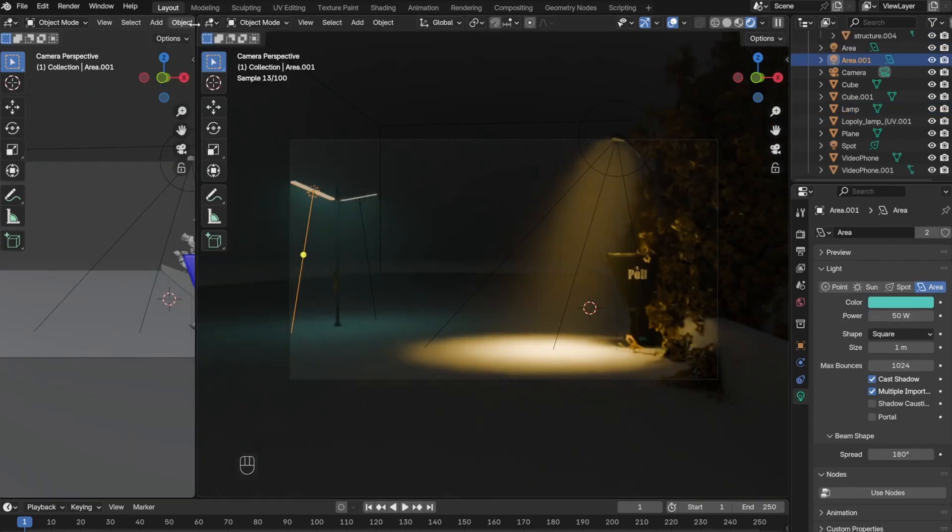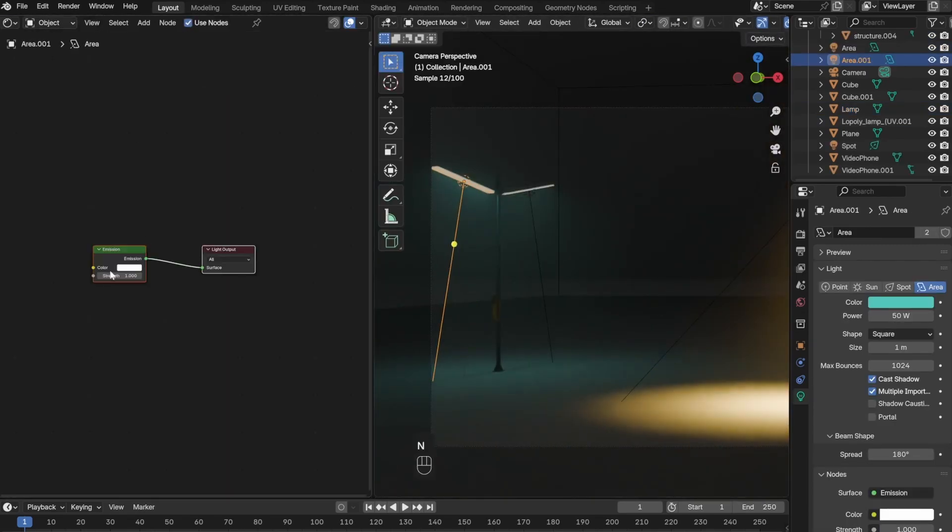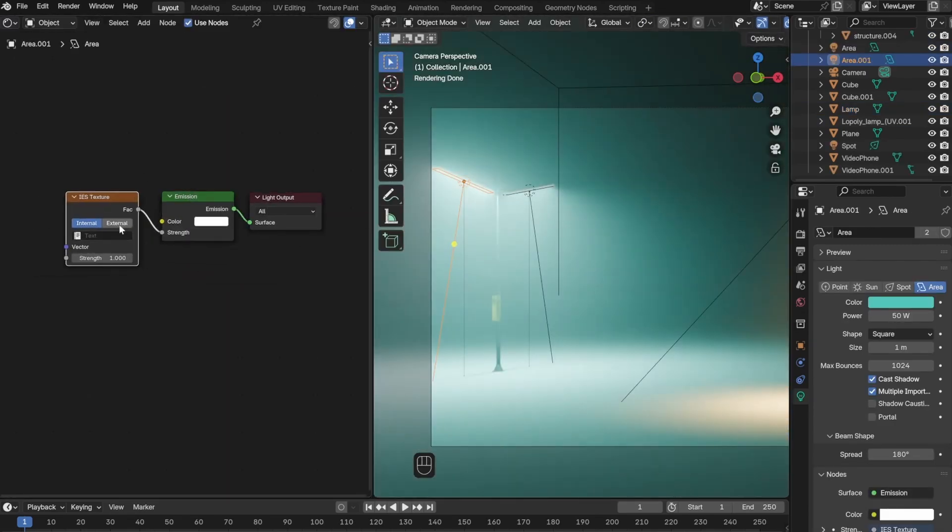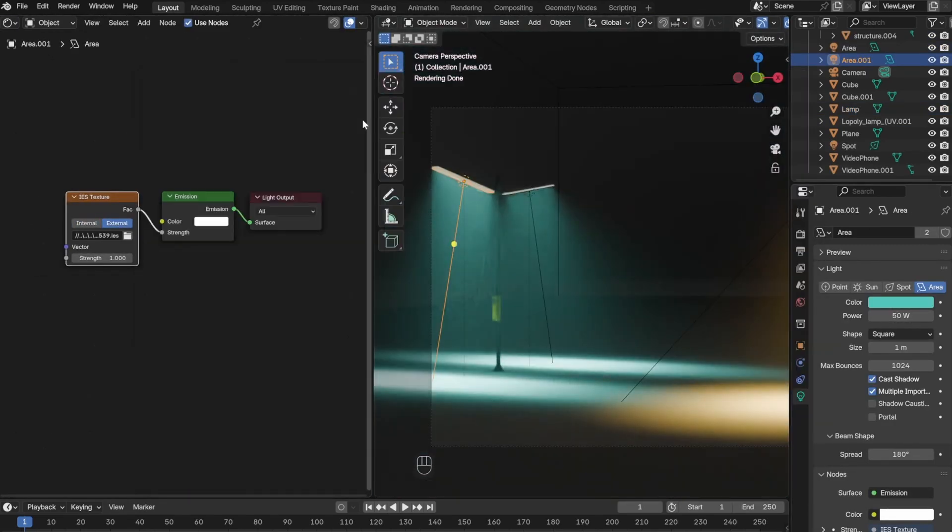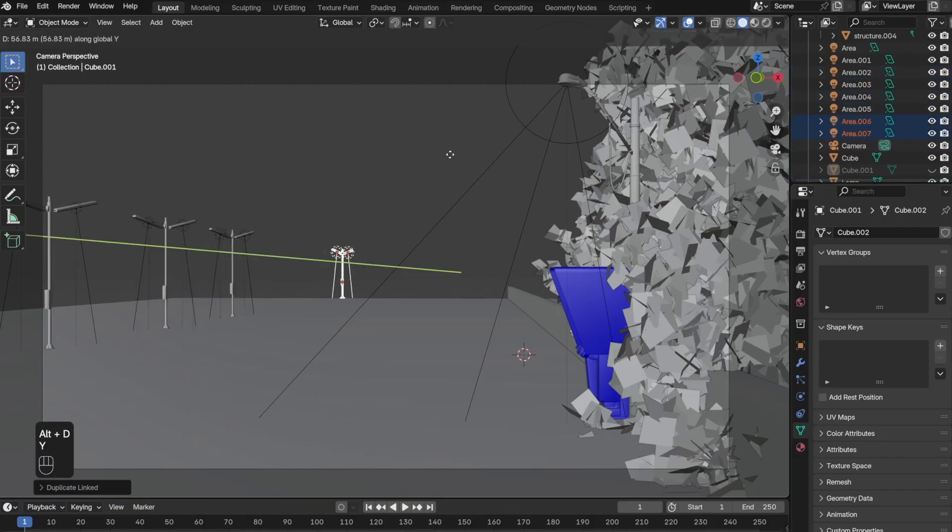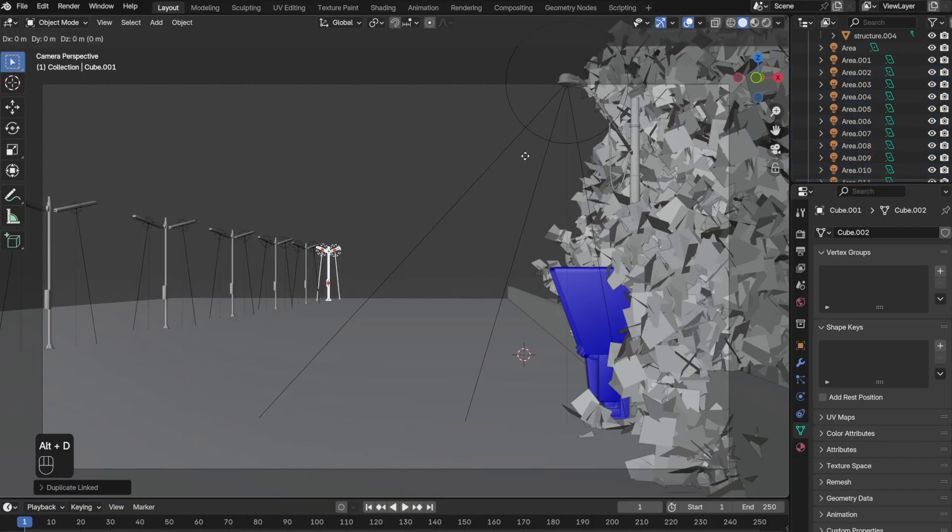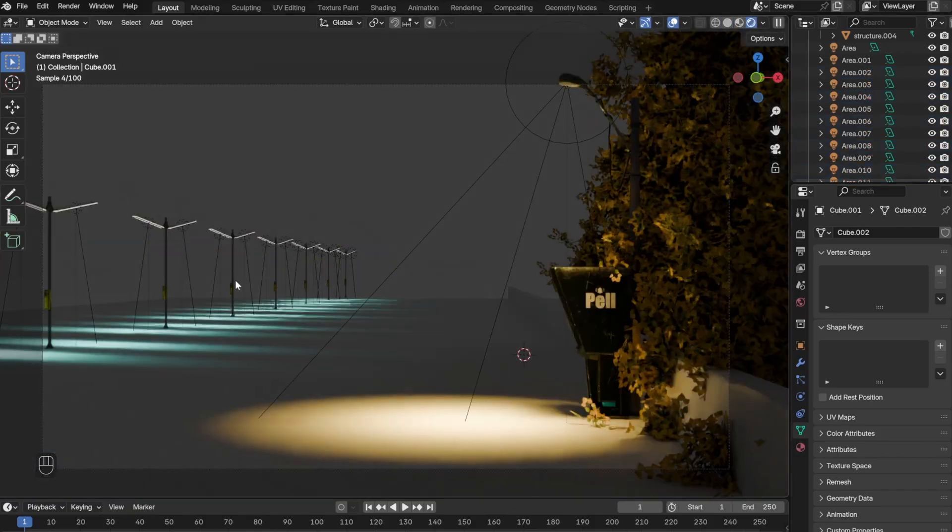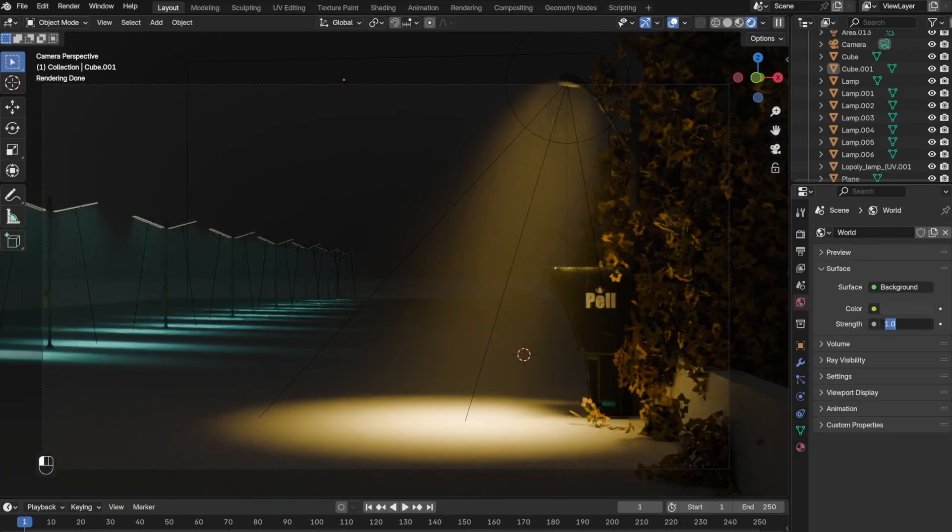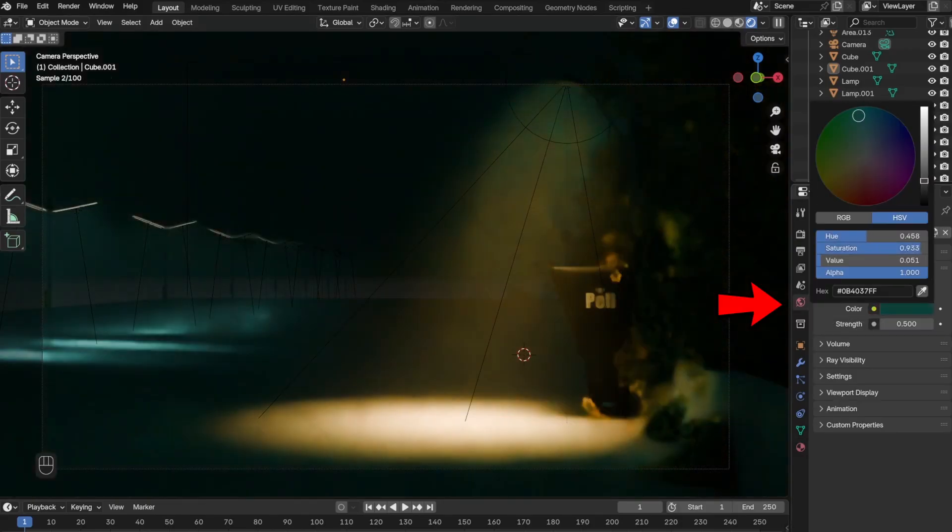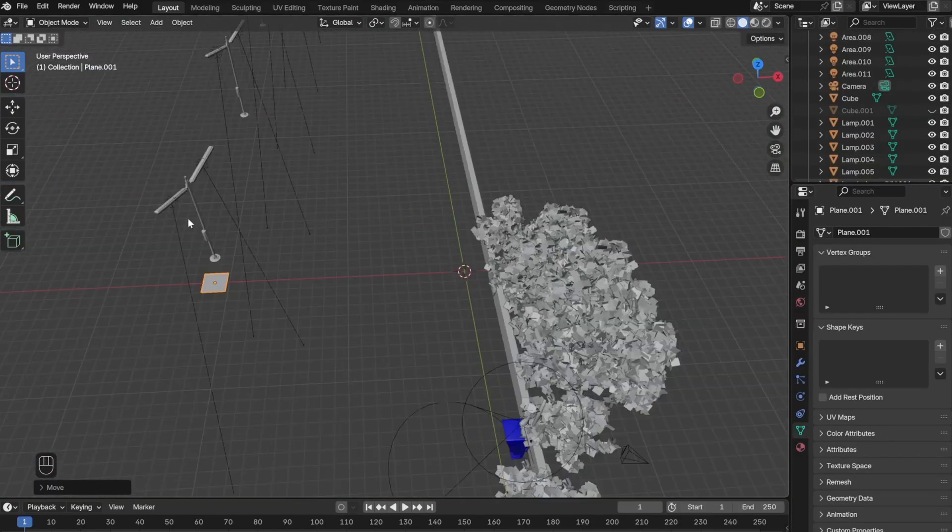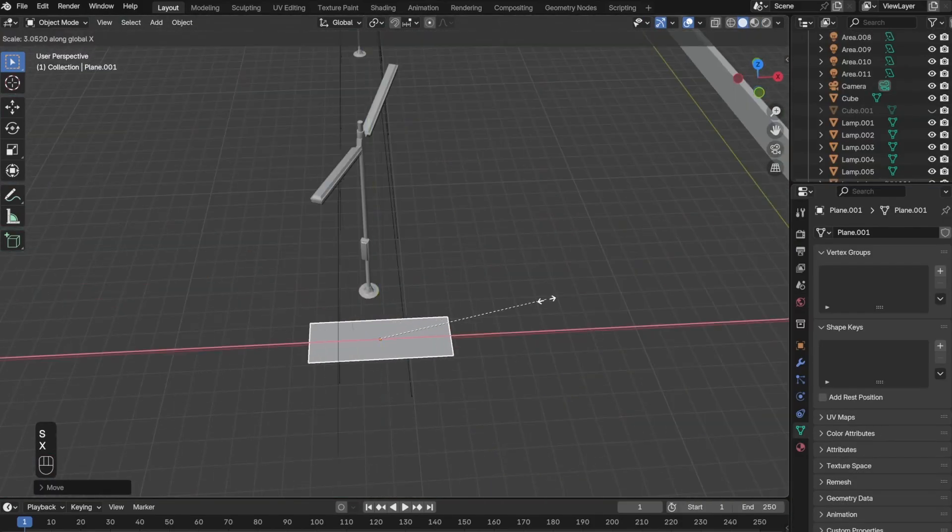Then I also added the same IES texture node here, then I duplicated it multiple times. Next, I went to the World settings and changed the color and the strength.